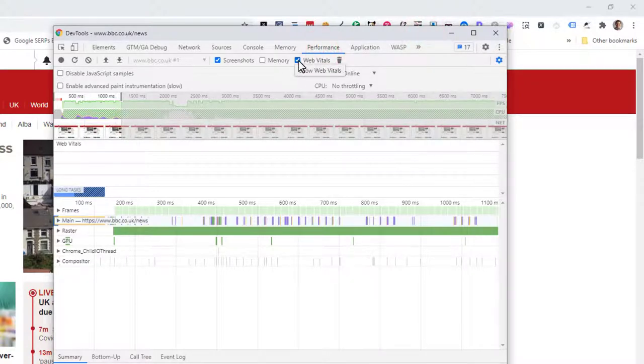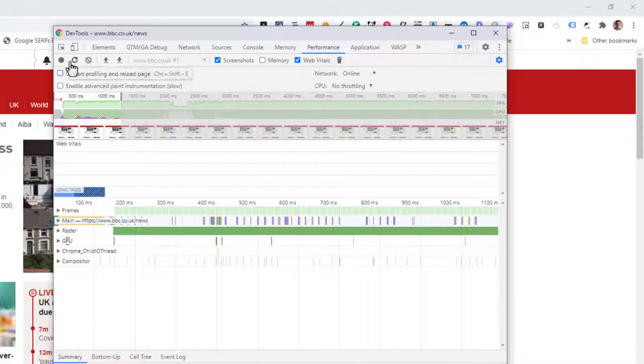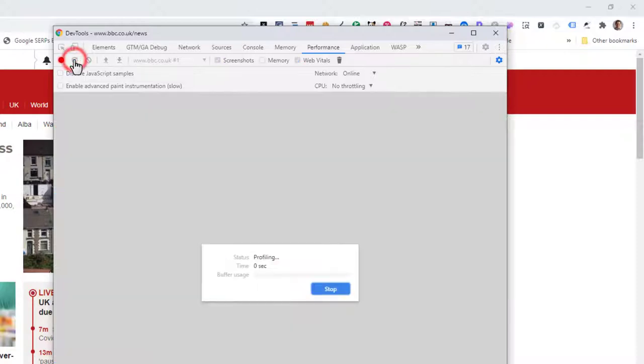Now, one thing we've noticed is that sometimes if you do a first session, it doesn't capture them. So I would recommend running a first session, letting it run, and then we reload the page. So it will start building a profile, and this might take 10 to 15 seconds.